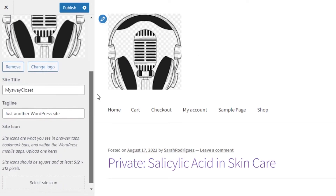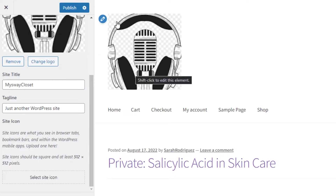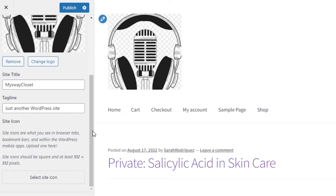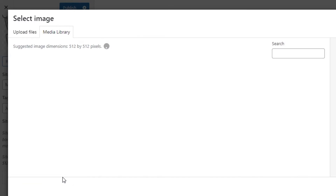If you scroll down, we have another option called Site Icon. I'd like to show you what a site icon is and the difference between a site icon and a logo. A site icon is the small icon shown in your browser's search bar or bookmarks — for instance, you can see YouTube, Maps, and WordPress all have their small site icons. The pixel size for a site icon must be 512 by 512.